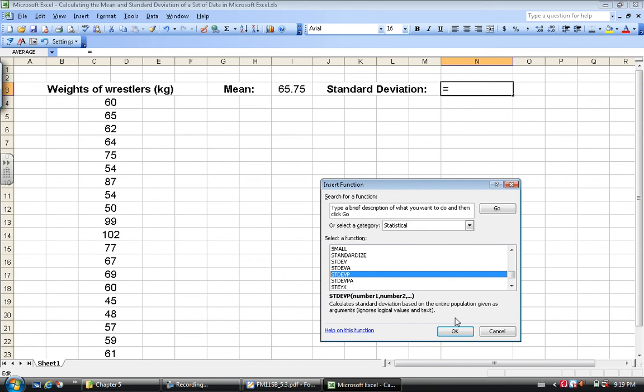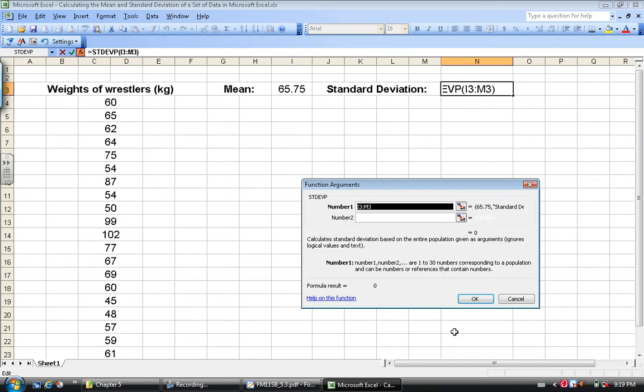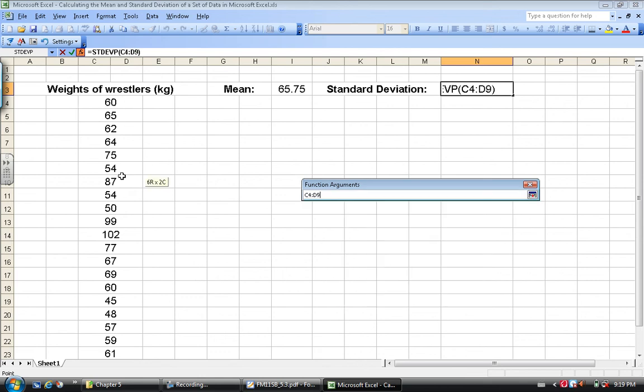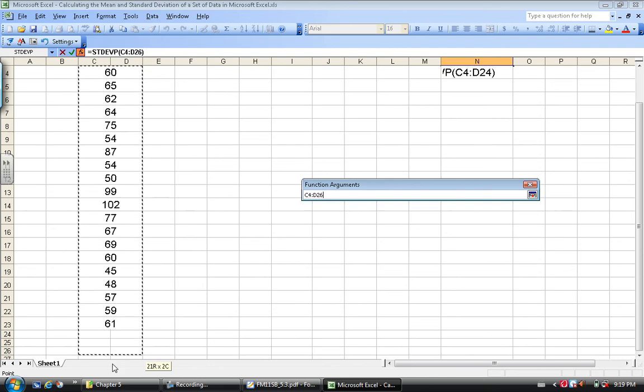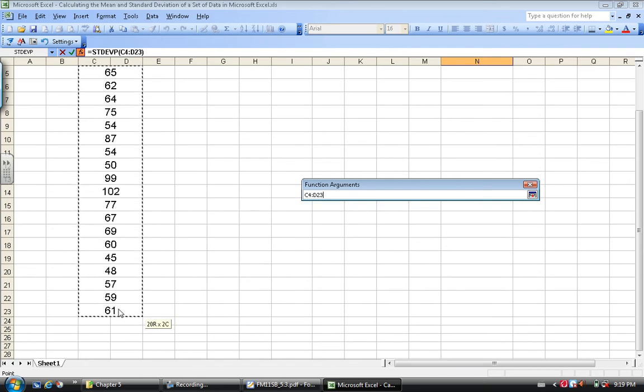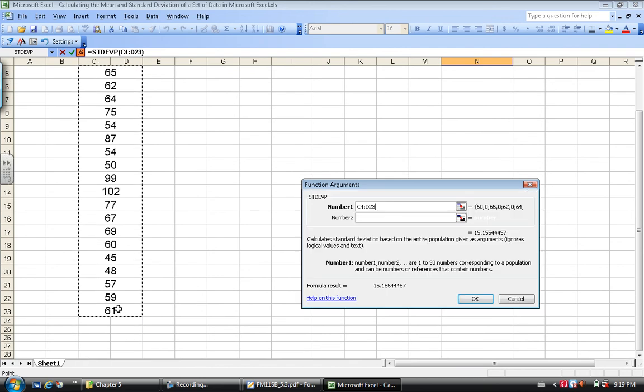Now here if we hit okay, standard deviation of what? Well, again, one more time, I select my first data value and I drag it down to my last one. Right there. And I hit okay.